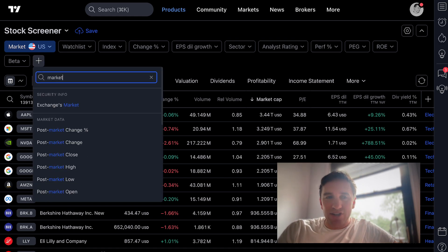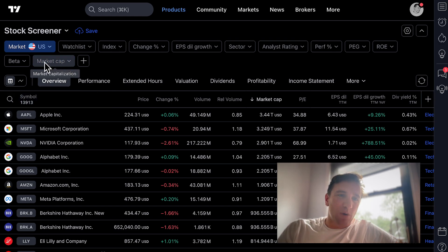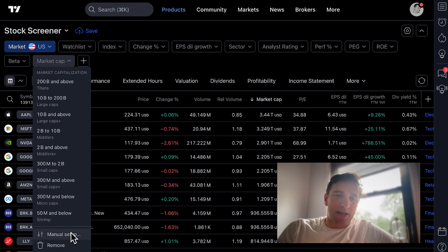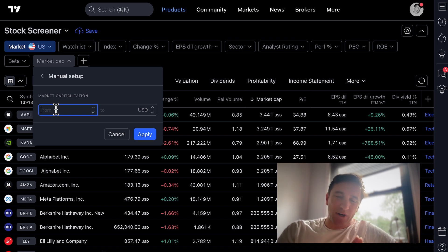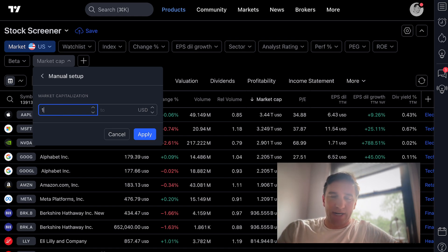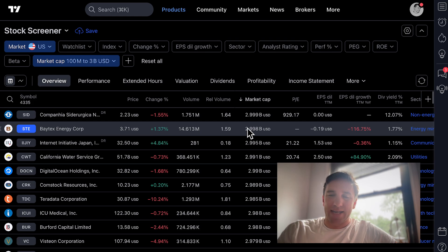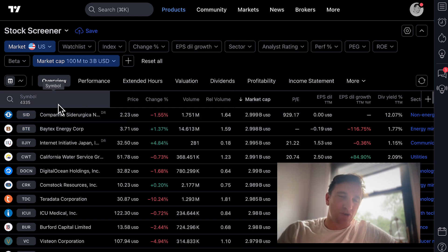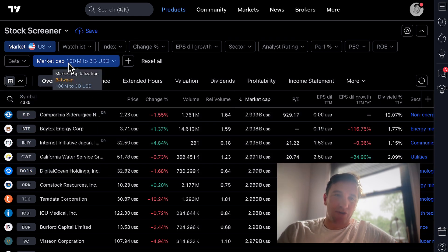The next thing I'm going to do — because this is a screener video specifically for identifying small cap stocks — is type in market cap and click manual setup. I'm going to tell the TradingView screener to only show me stocks that have a market capitalization of $100 million to $3 billion. I can type in 100M, then to 3B, and click apply. Now the screener is only showing me companies worth $100M to $3B.